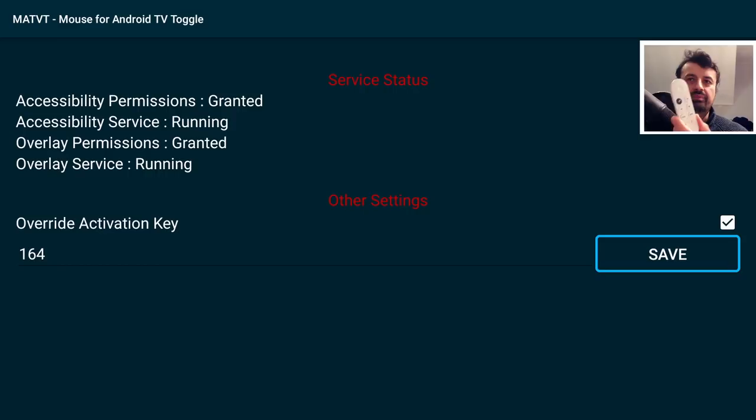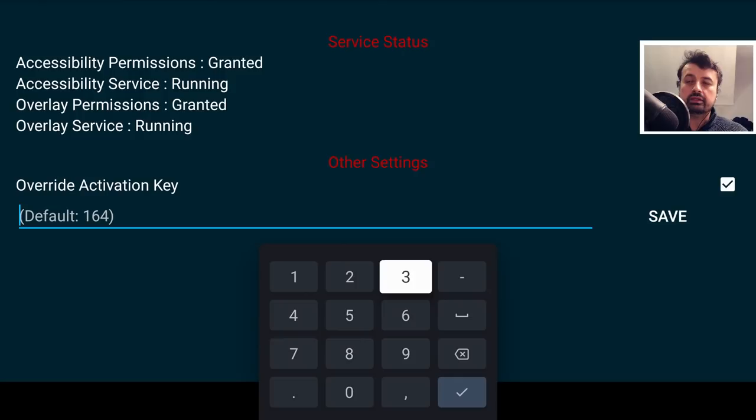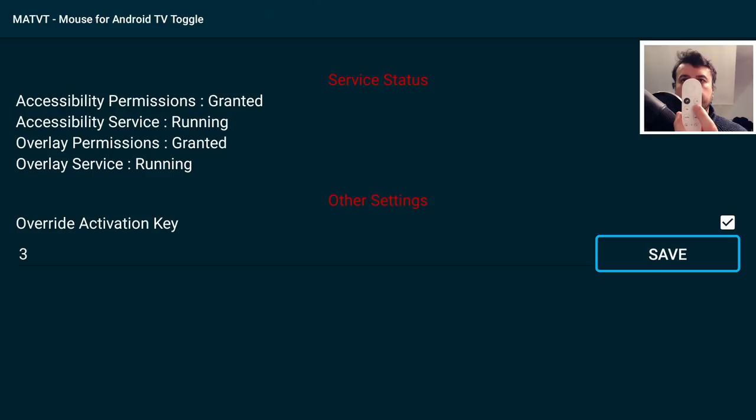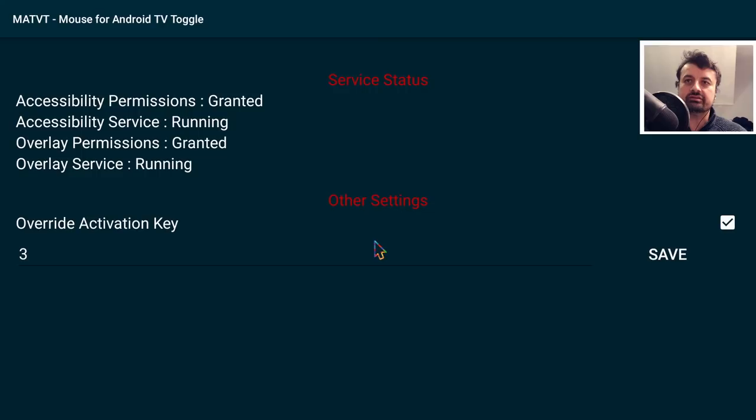On this small remote control we don't have many buttons, but one that definitely works is the home button. Click on the activation key — the key code for the home button is 3. Type that in, click OK, and click Save. The new key is now 3. If I now hold down the home button on my Chromecast — one, two — we now have a fully working virtual mouse without using the mute button.